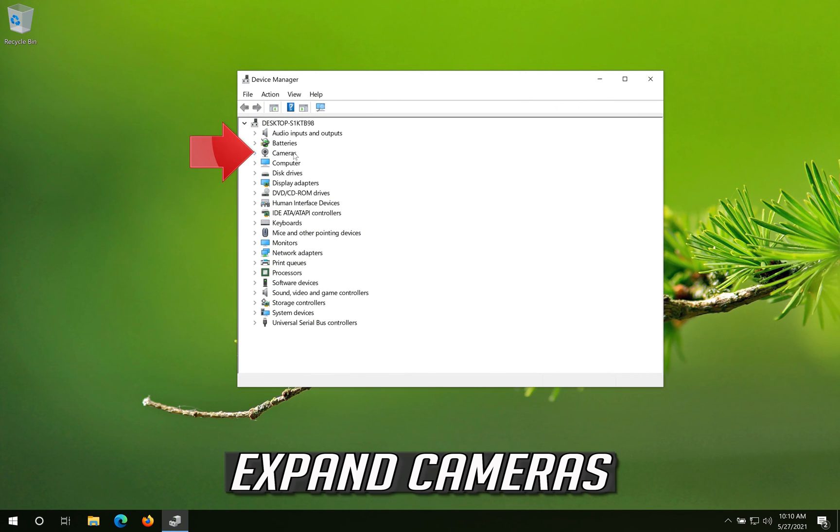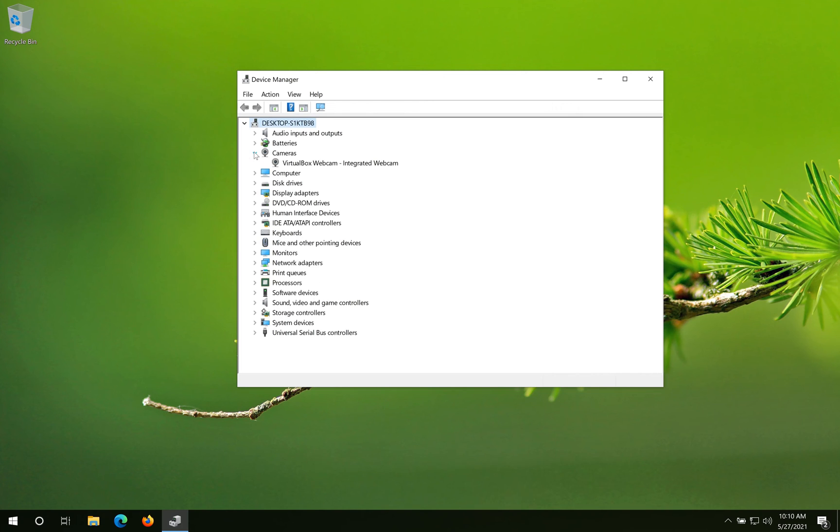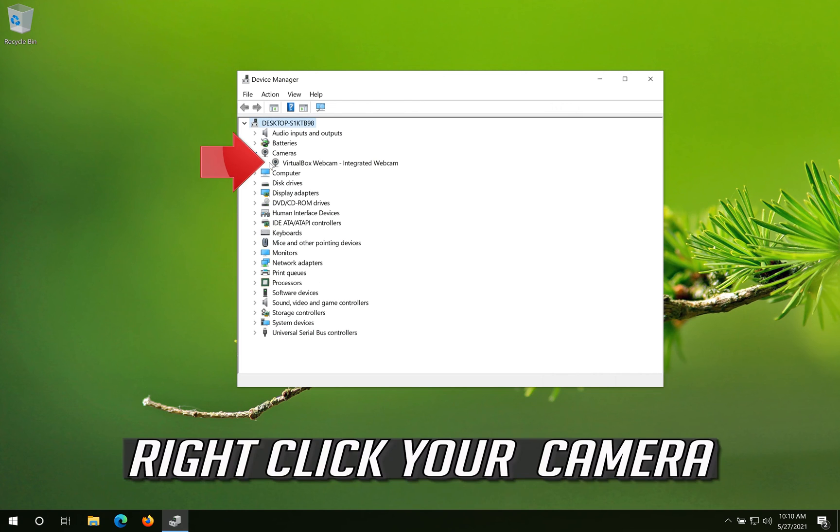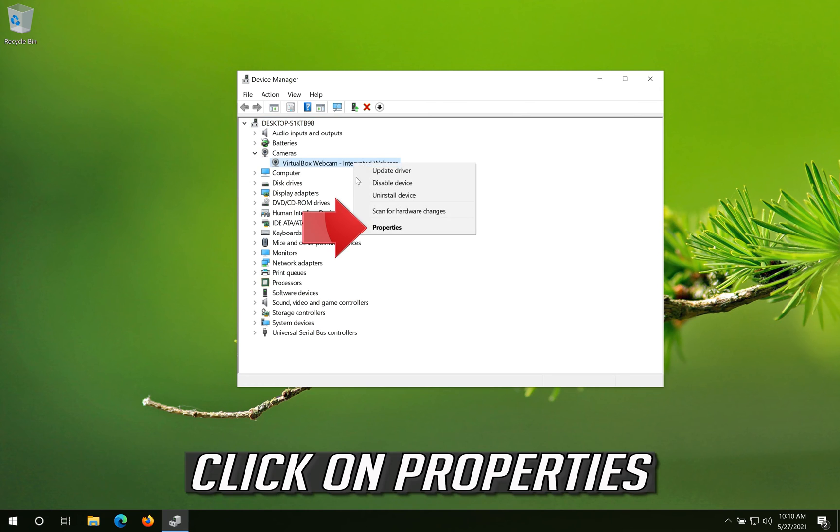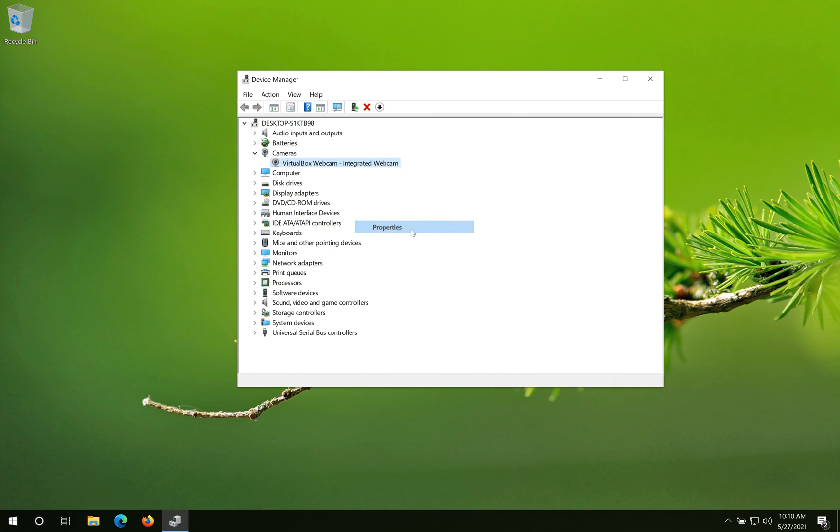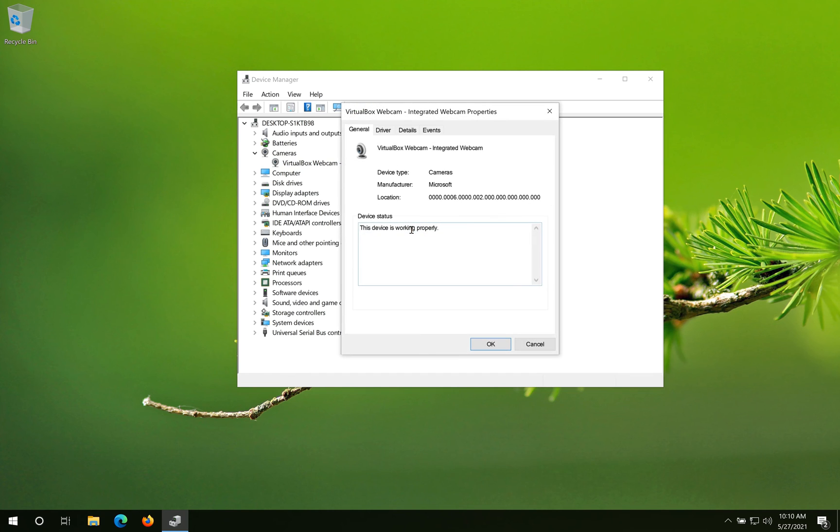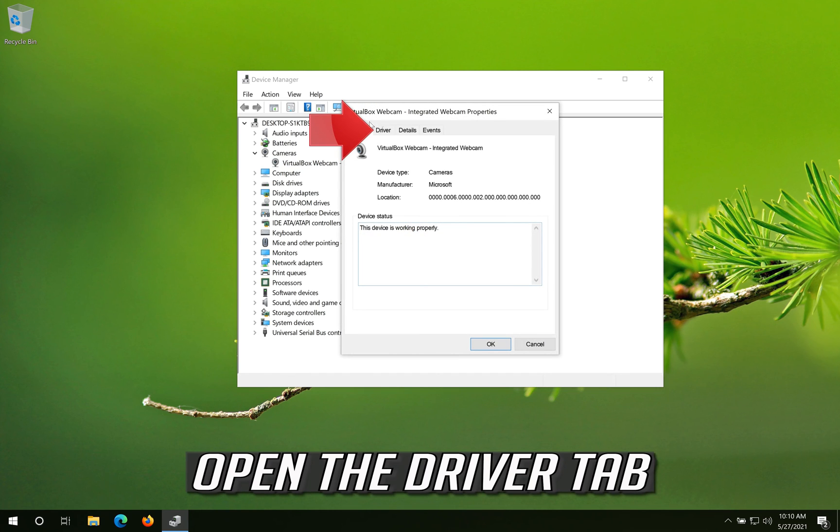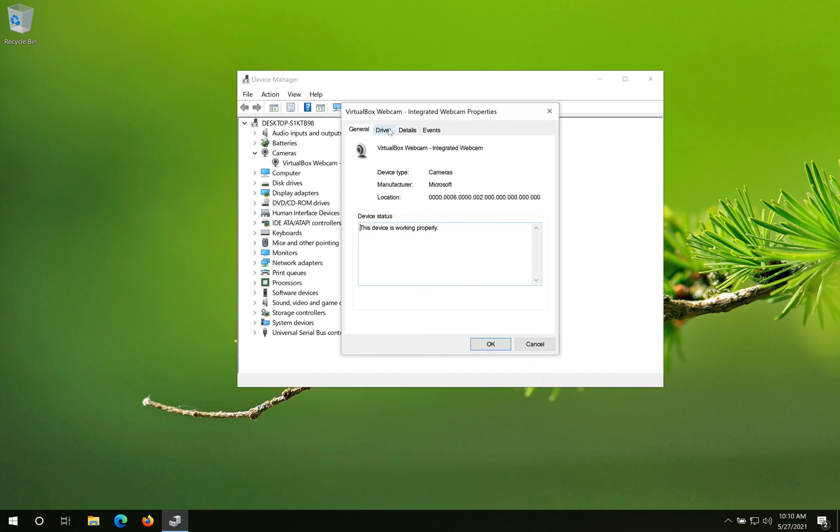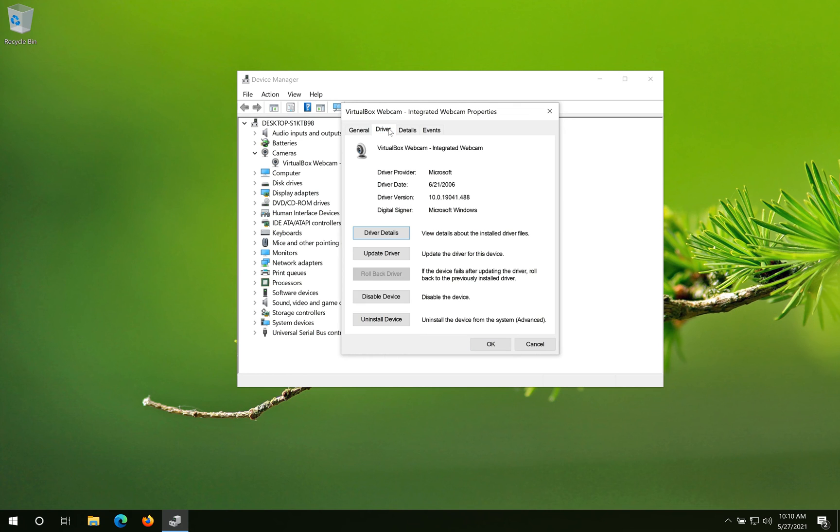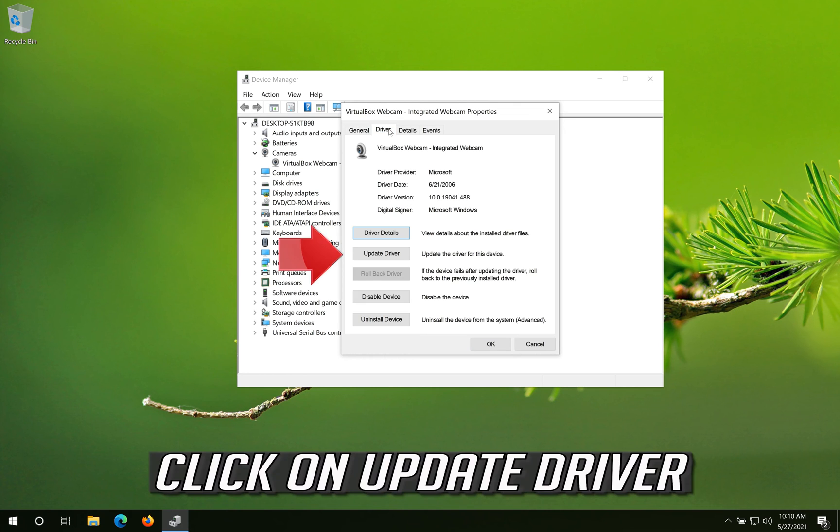Expand Cameras. Right click your camera. Click on Properties. Open the Driver tab. Click on Update Driver.